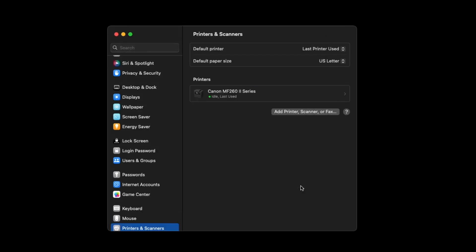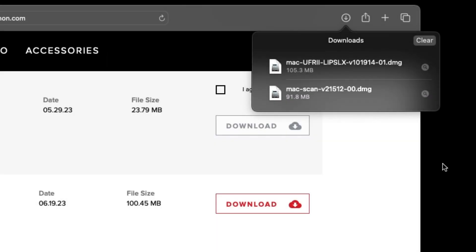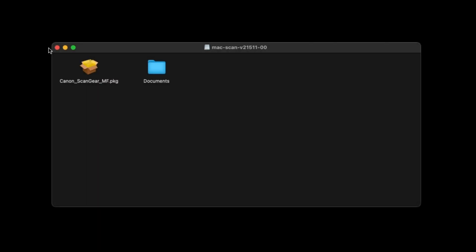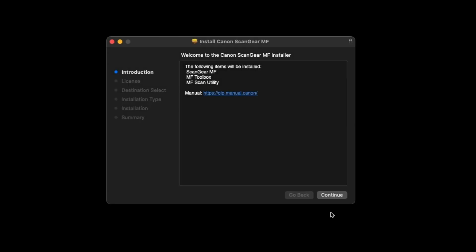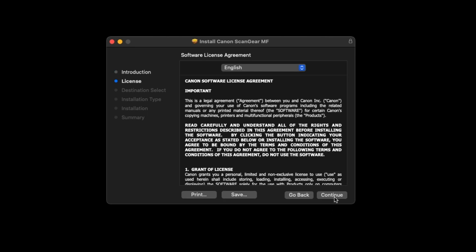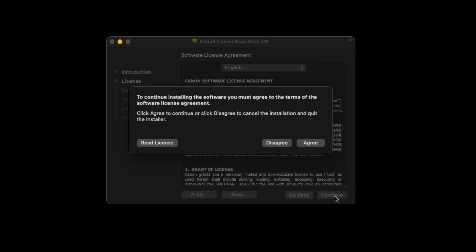Now let's install the scanner driver. Open the downloaded file to get started. Select Continue to start the installation process. The license agreement will be displayed. Read the agreement and if you agree to the terms, select Continue. Choose Agree to proceed with the installation.